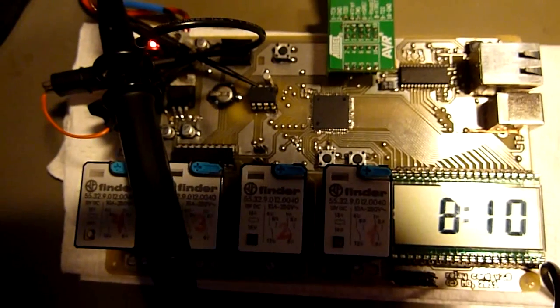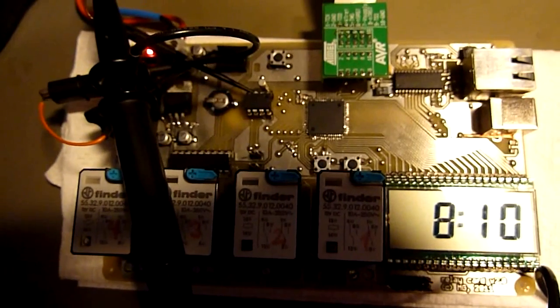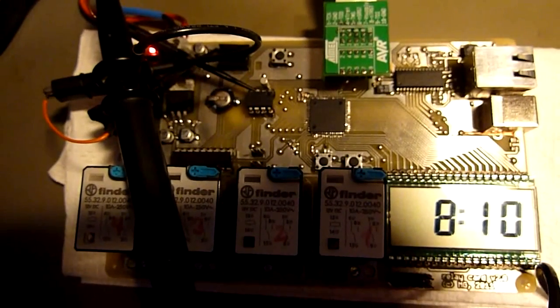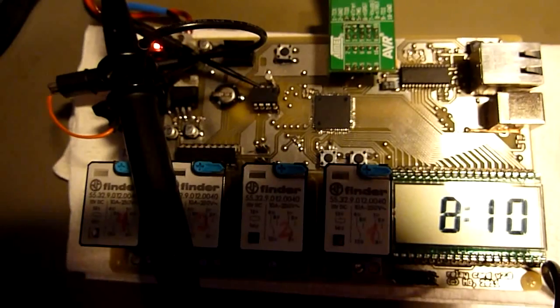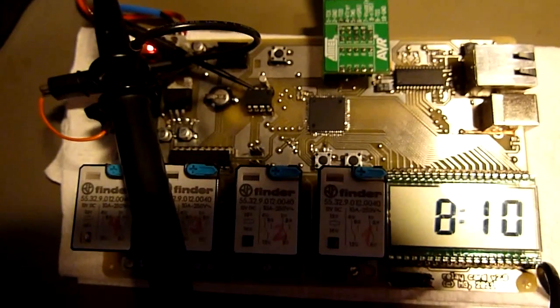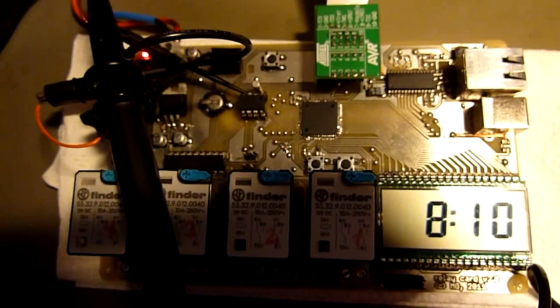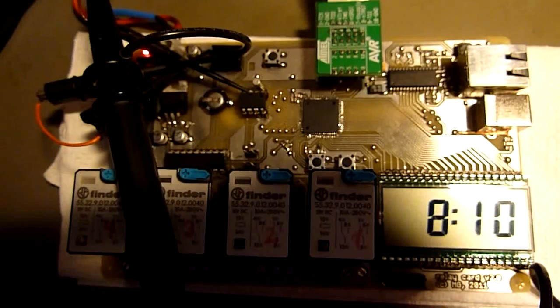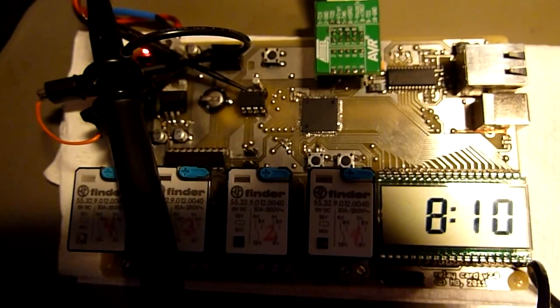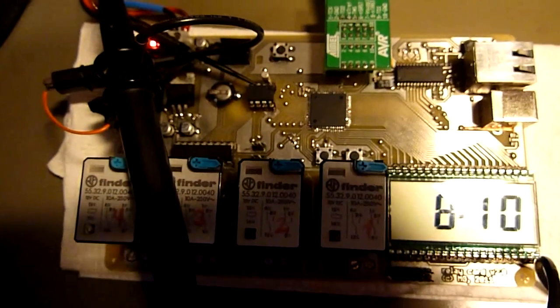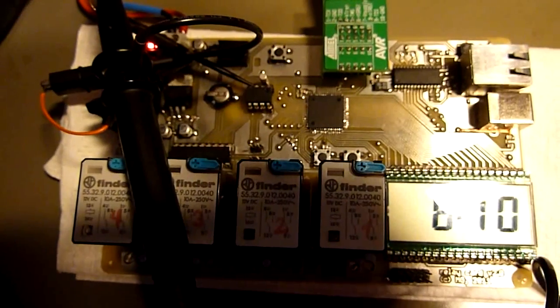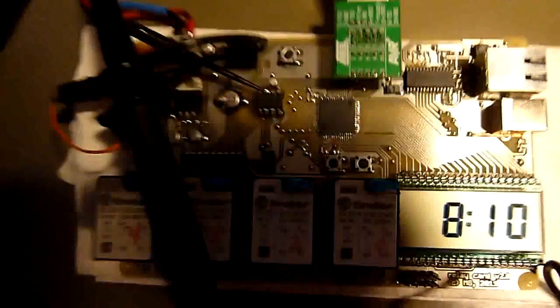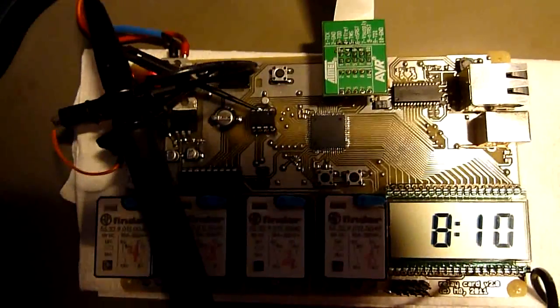Actually it took me quite a while to get the LCD display working just right. Writing the LCD driver took me about two days to get it done just right.